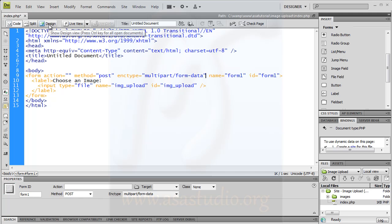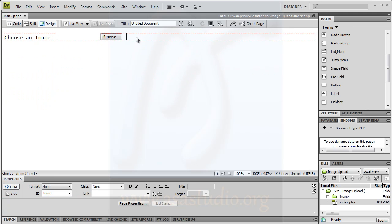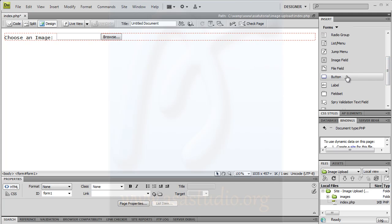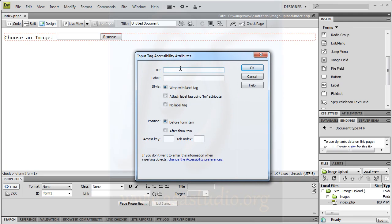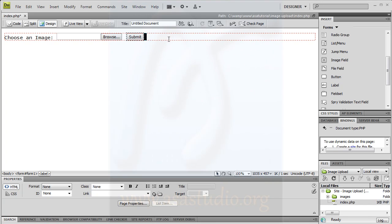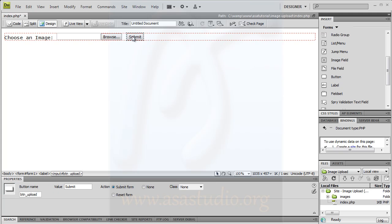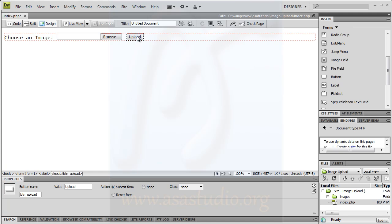I go to design and I need a submit button. Set the ID to btn_upload and label to Upload. Press OK. I have the submit button and change the value to Upload and press enter. Now you have the button.